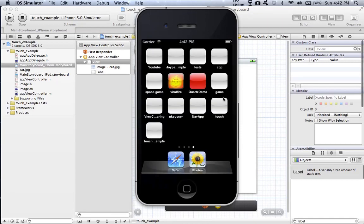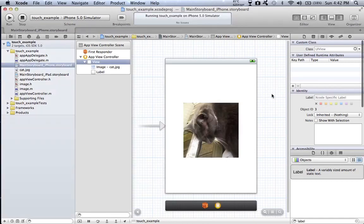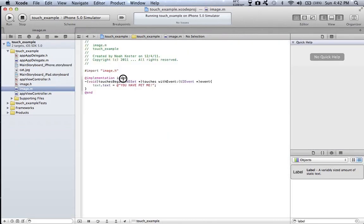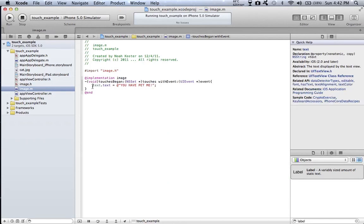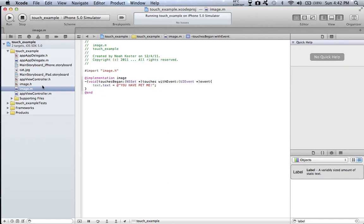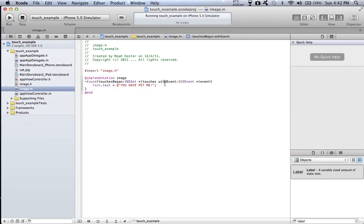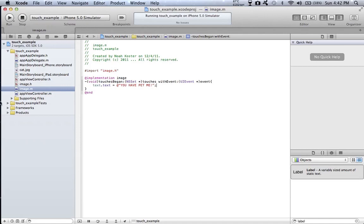The fact is you can really do anything you want inside our void right there where it says touchesBegan. What I like to do is I like to create or switch to a whole entire another nib file or view. But your choice what to do over there. I hope you enjoy my tutorial. Any comments would be appreciated and goodbye.